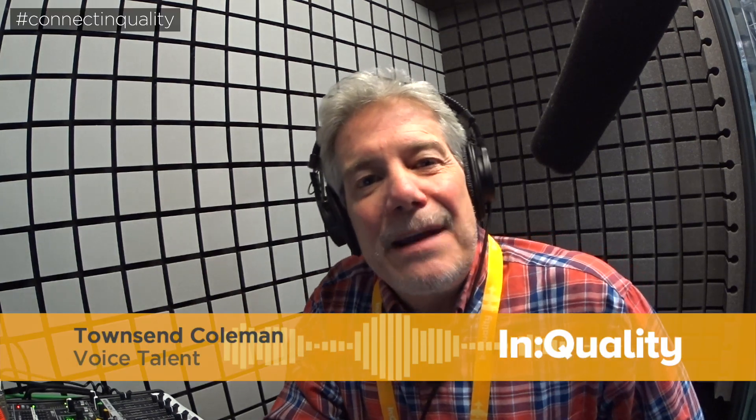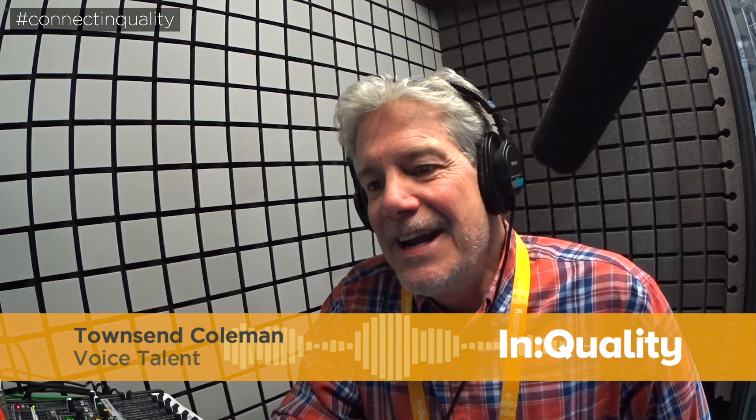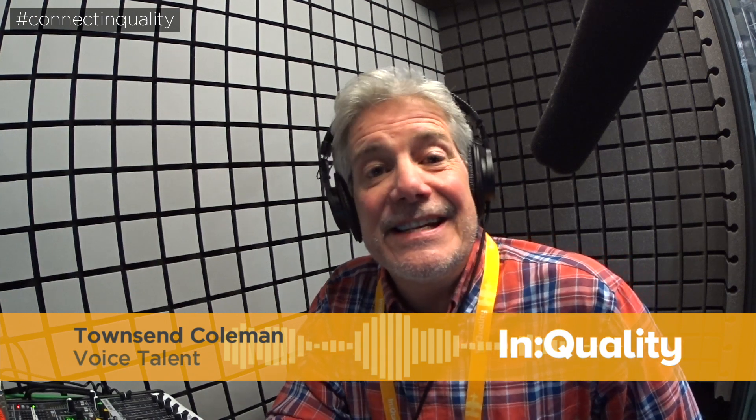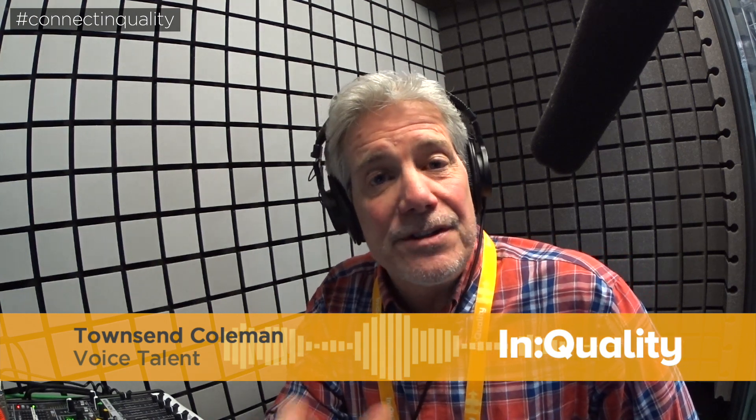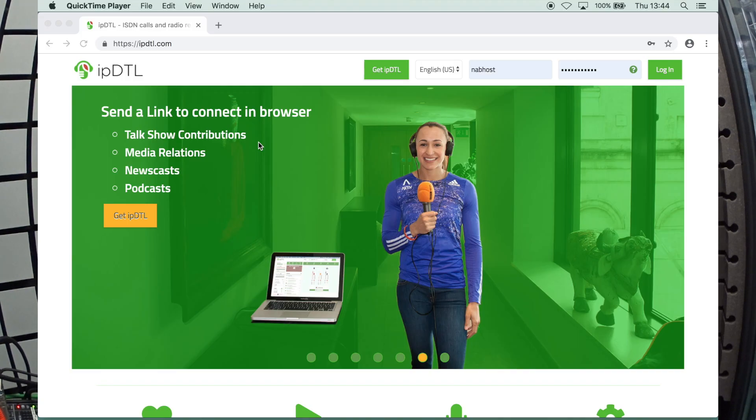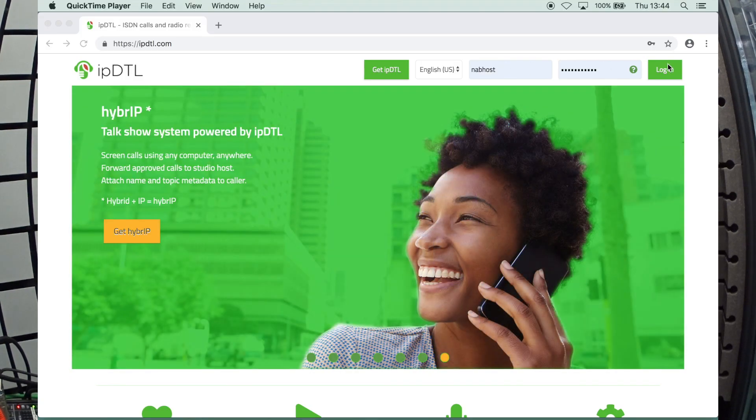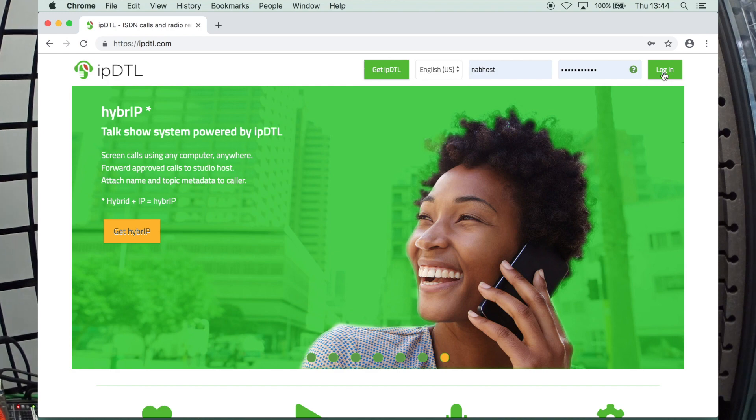Hey guys, I'm Townsend Coleman. I'm here at NAB 2019 in the InQuality booth. We're talking about IPDTL today, which is something I use every day of my life. And I'm going to show you here on the screen how to set up to receive an ISDN call if you have TEL as part of your subscription.